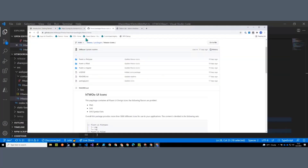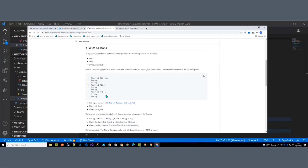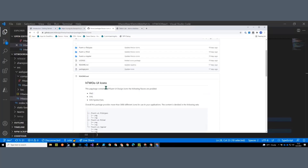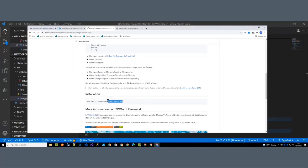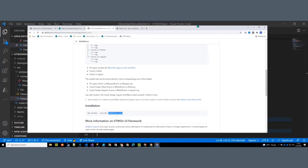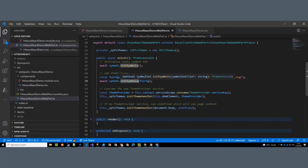Stefan has also created a project called H2O Icons containing all the Fluent UI icons — regular, solid, and page variants. You install `@n8d/h2o-icons`, and those SVG files land in your node_modules. You create a string constant by requiring that SVG file and pass it into `initSymbols`. This registers not only the base symbols but also all icons from that SVG file.